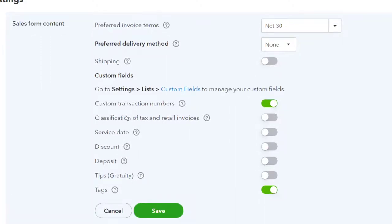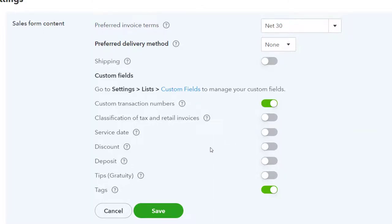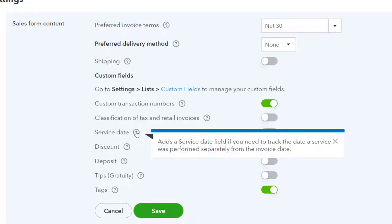Custom transaction number is on by default and lets you view and change your transaction number. There's classification of tax and related invoices, enabling tax invoice and retail invoice classifications. We've got the service date field — adds a date field to track when a service was performed separately from the invoice date. On an accrual basis, when you enter the invoice, that's when QuickBooks records the sale. But if you did the work in a prior month and are billing next month, you should recognize income when the work was actually done, so it's nice to note when the work was done.